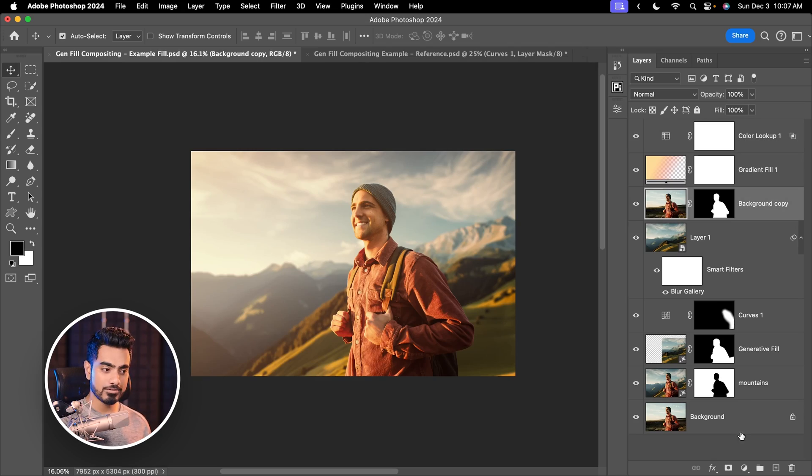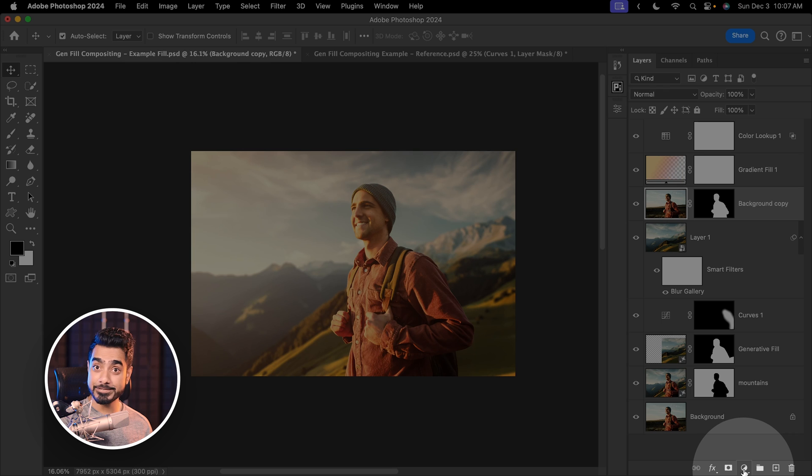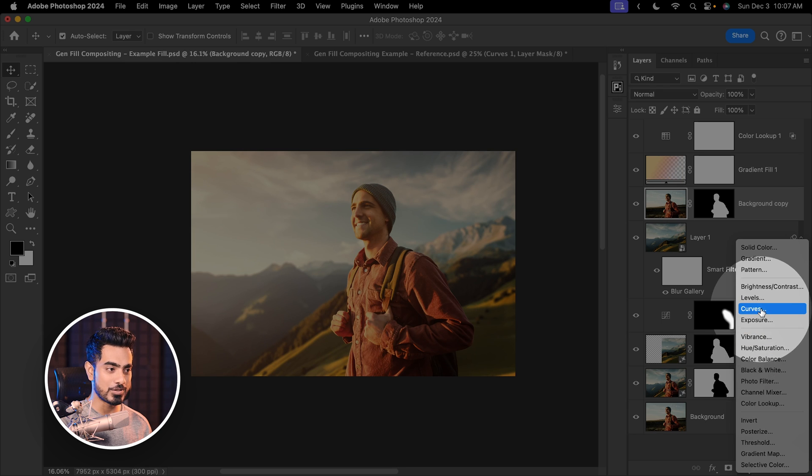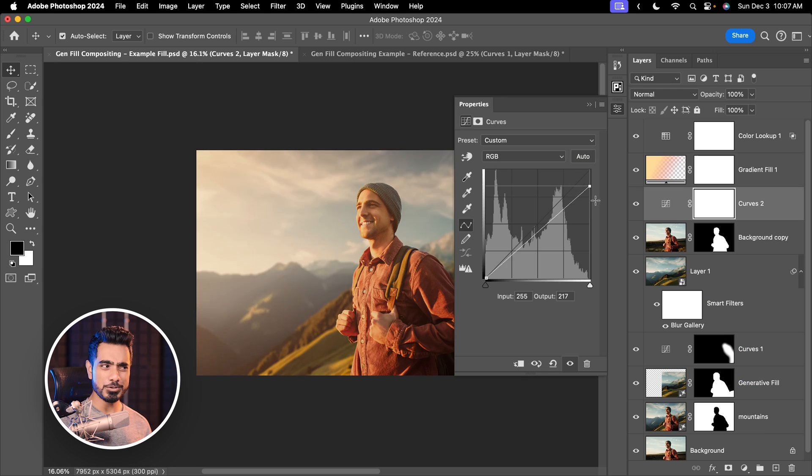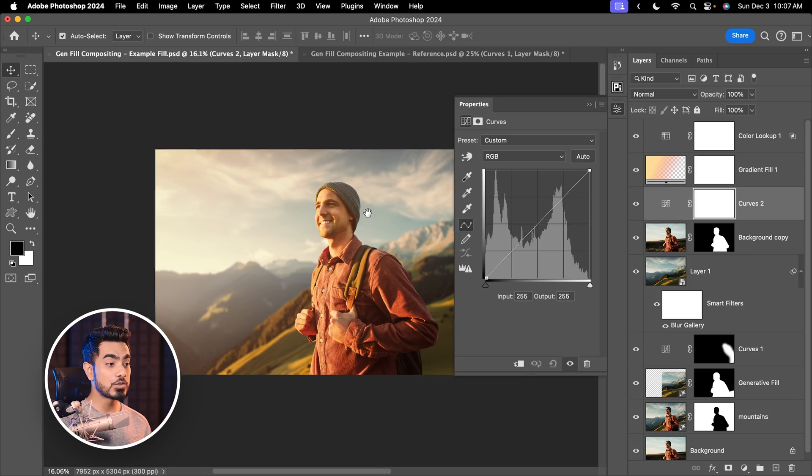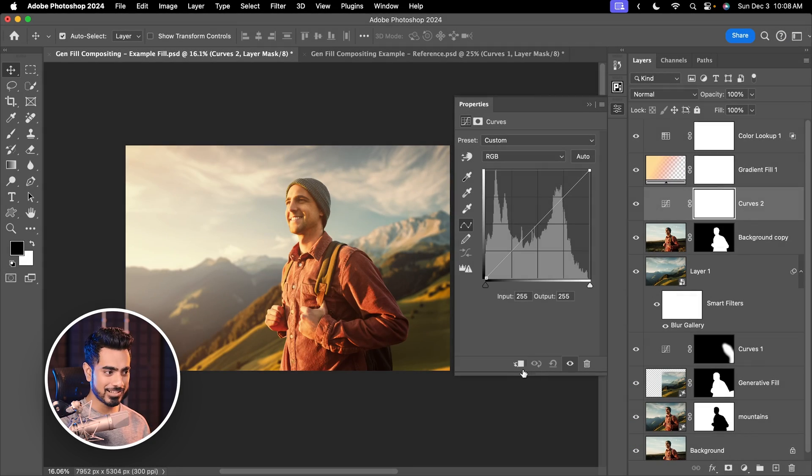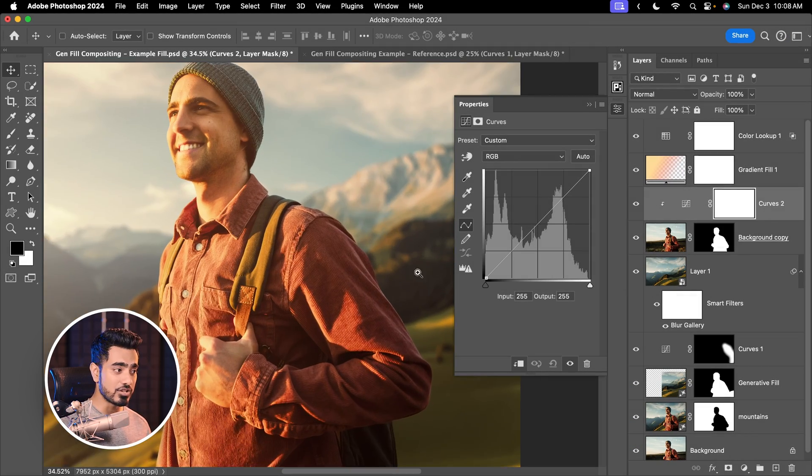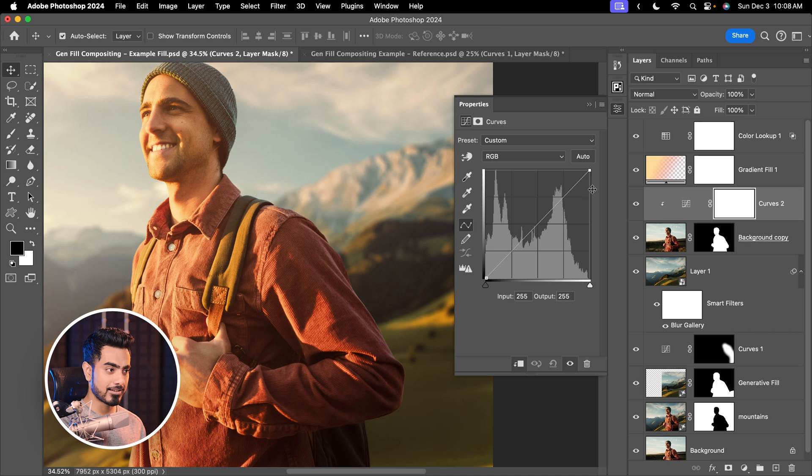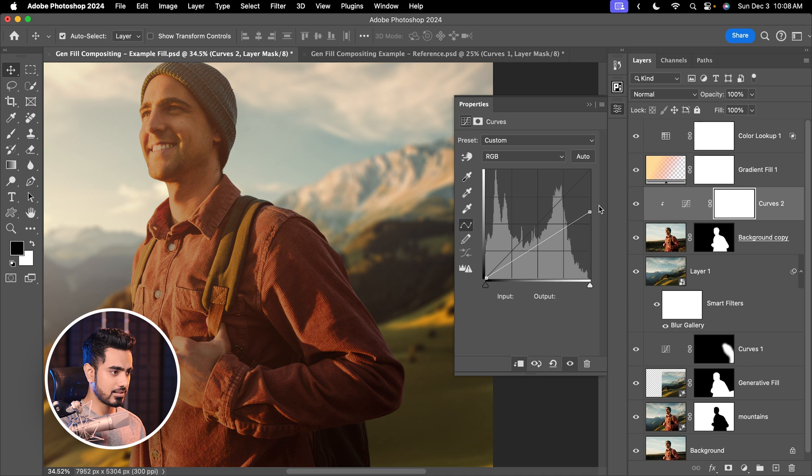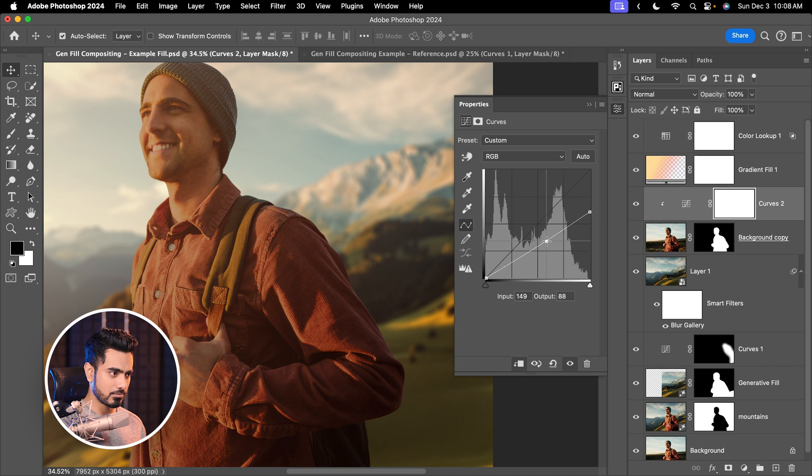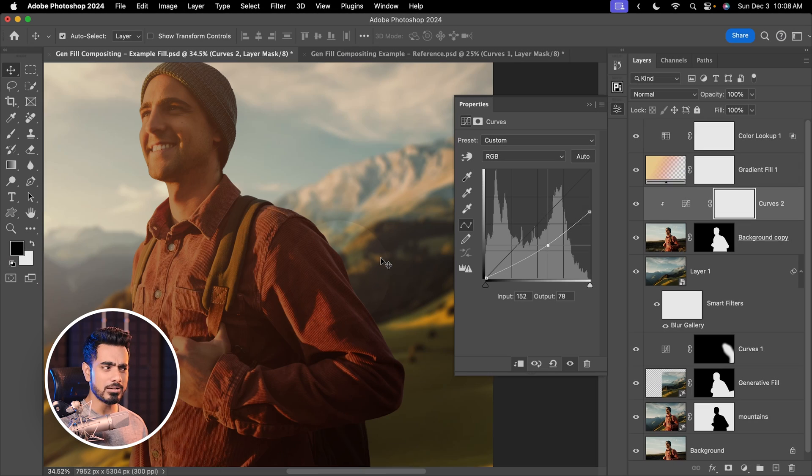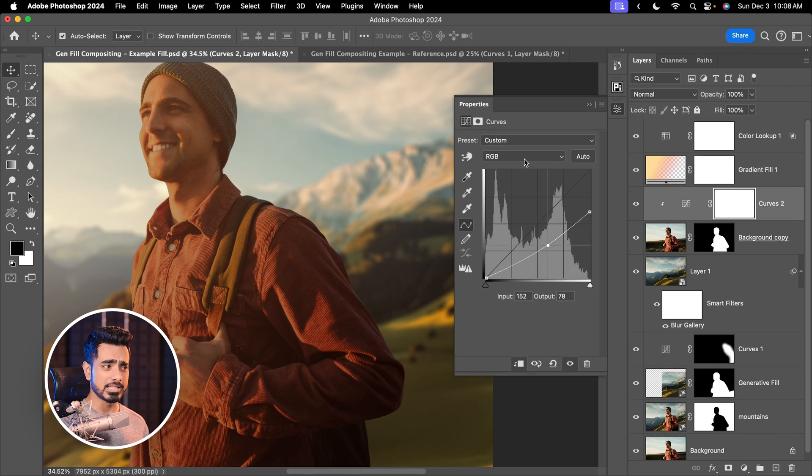So let's select the subject layer. On top of that, create a curves adjustment layer. Click on the adjustment layer icon and then choose curves. Whatever you do right here will happen to the whole thing. So to limit it just to the subject, click on this button. Now we want to make just this area right here darker. So let's make it darker just like this. This is fine. Let's also add some contrast like this.